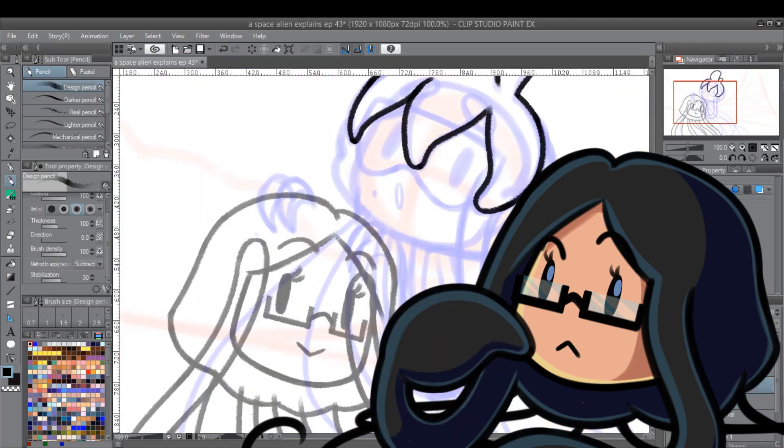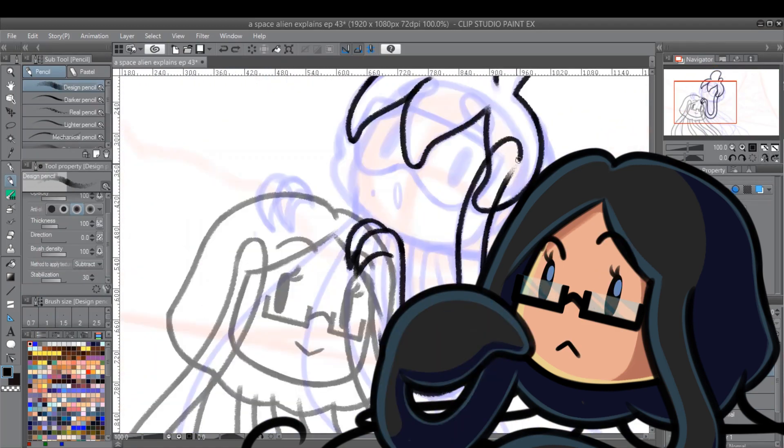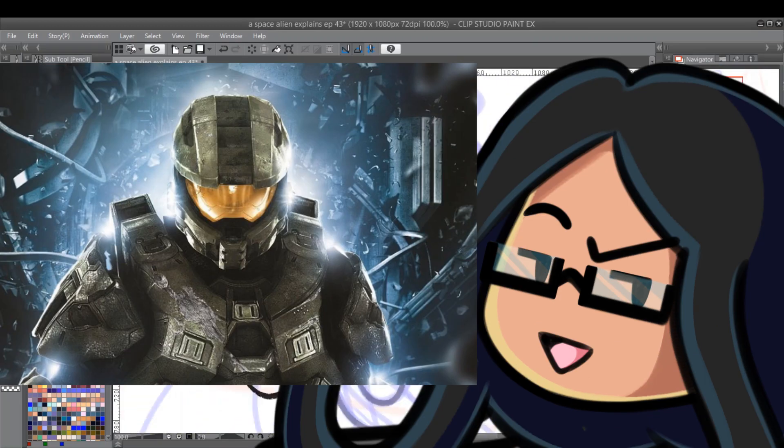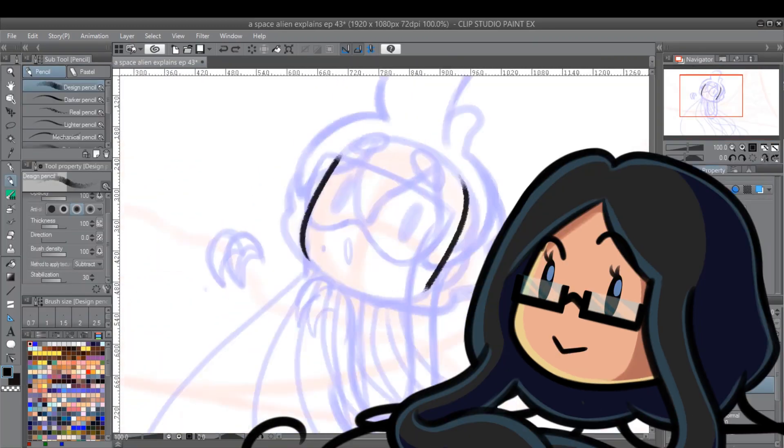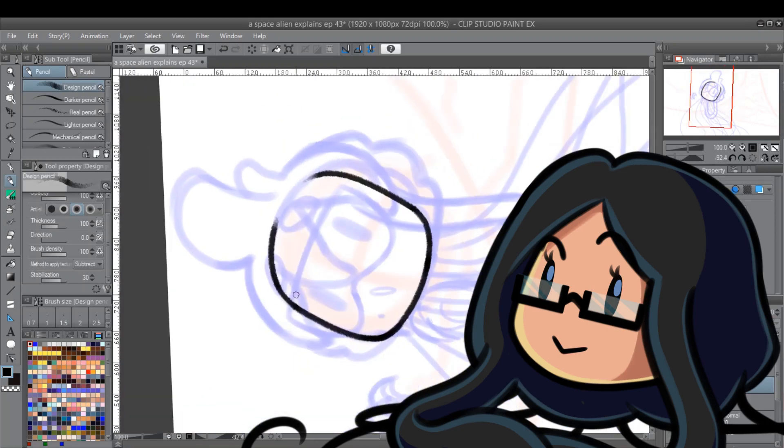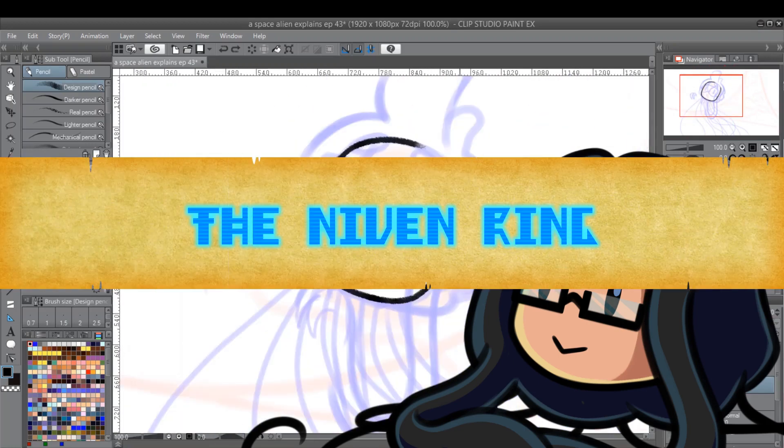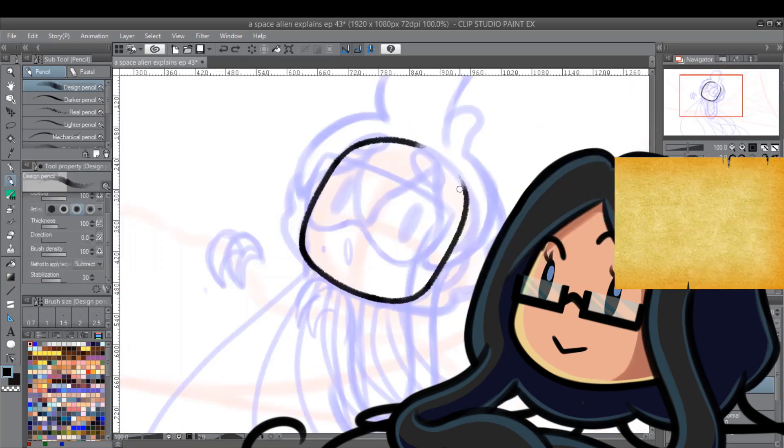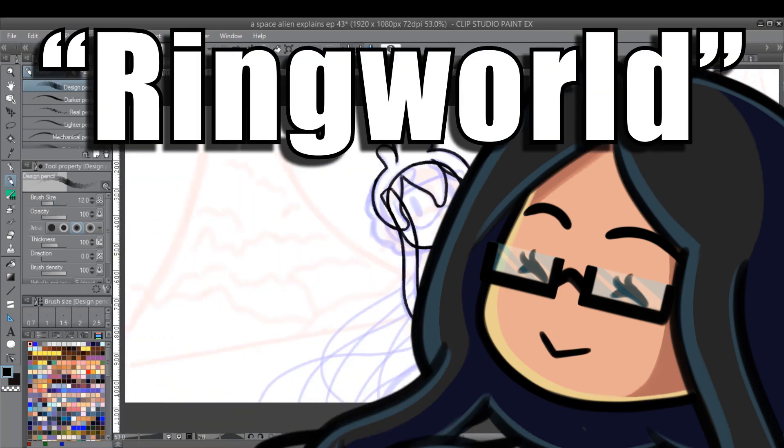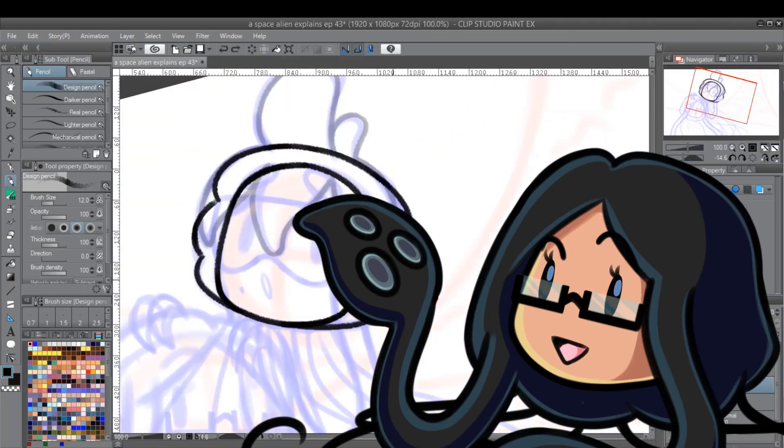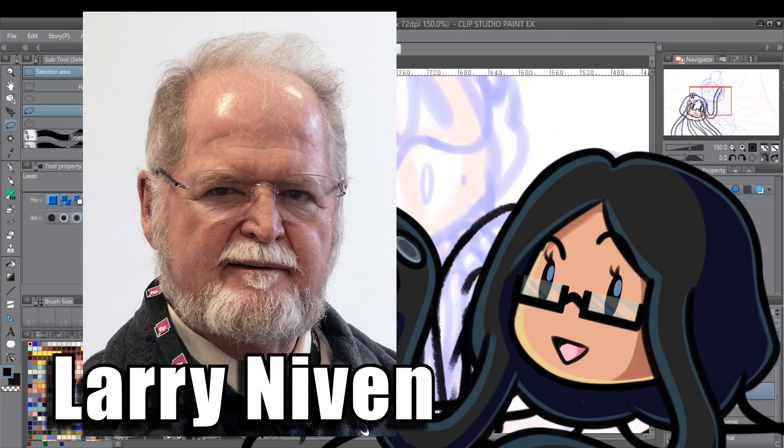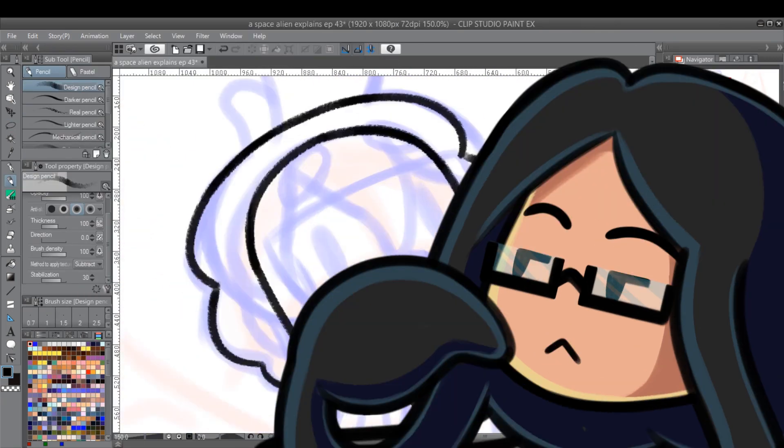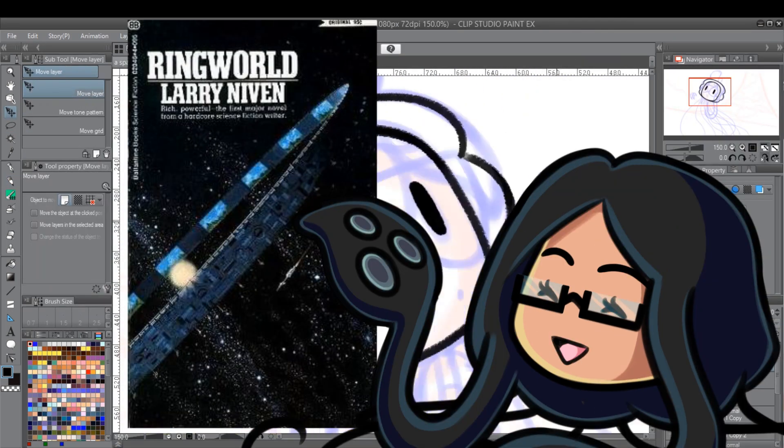Depending on what media you've been exposed to, you might actually be familiar with this structure already. I'm sure everyone's heard of Halo. I'm Vibi, and on this episode of A Space Alien Explains, the Niven Ring. Or you might recognize it by its more popular name, Ringworld. The concept of a ringworld was written by sci-fi author Larry Niven in his 1970 novel, you'll never guess what it's f***ing called, Ringworld.